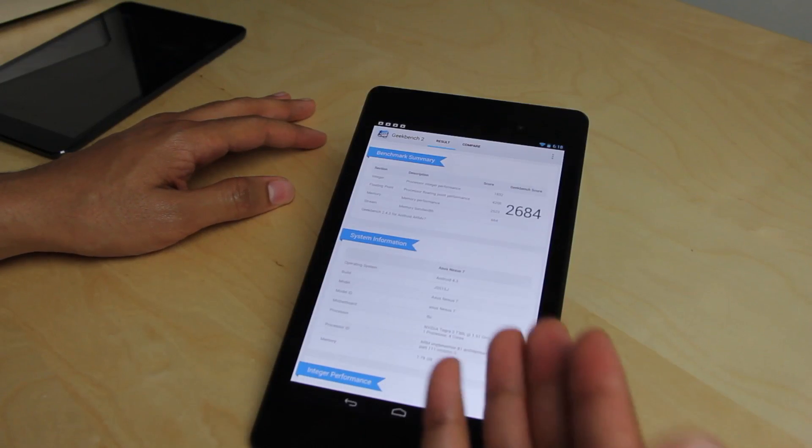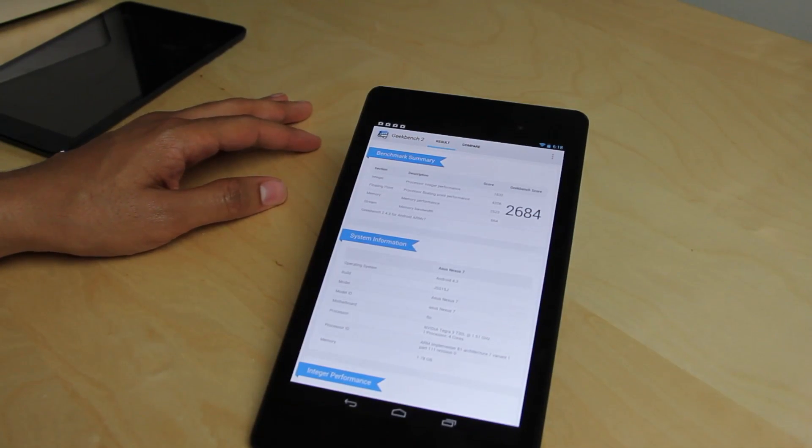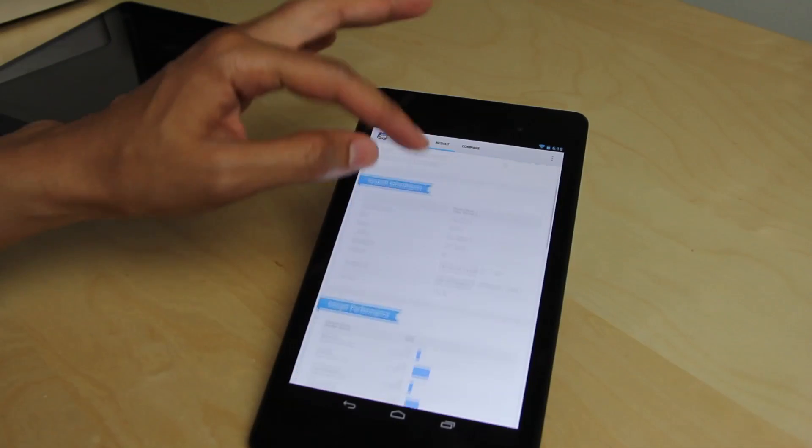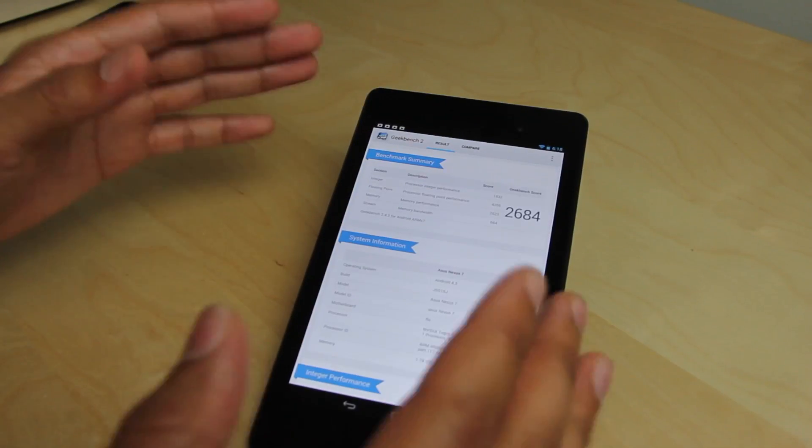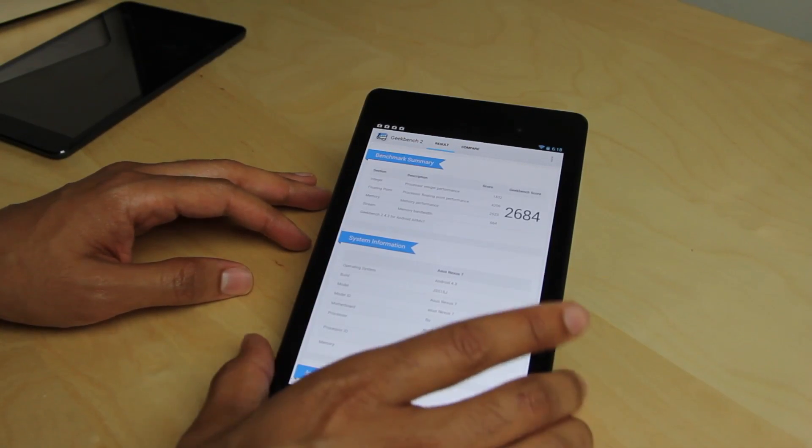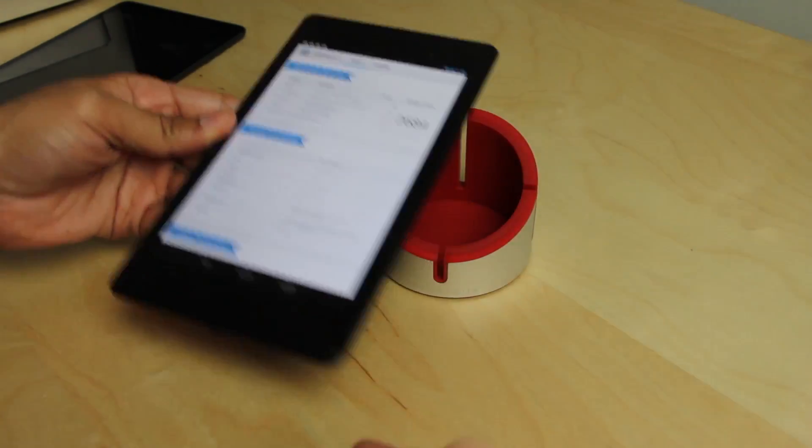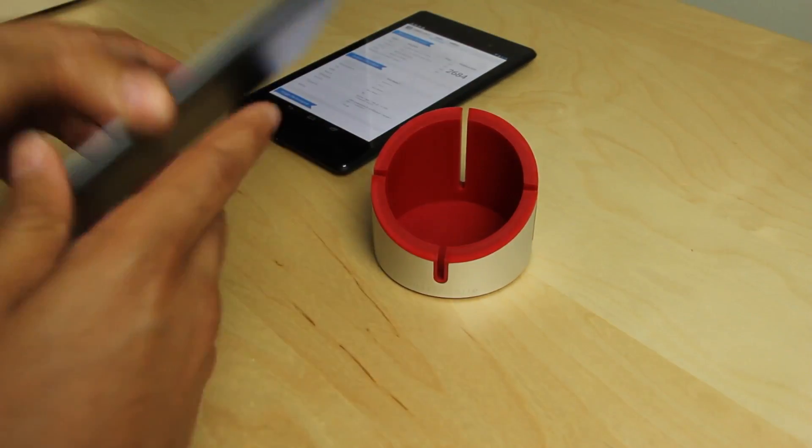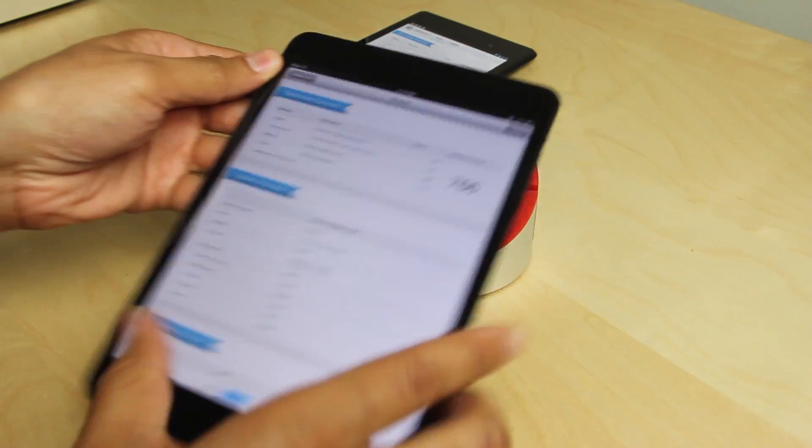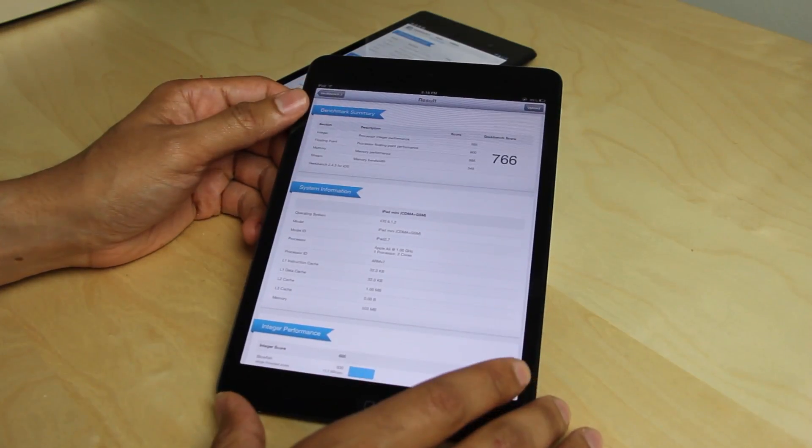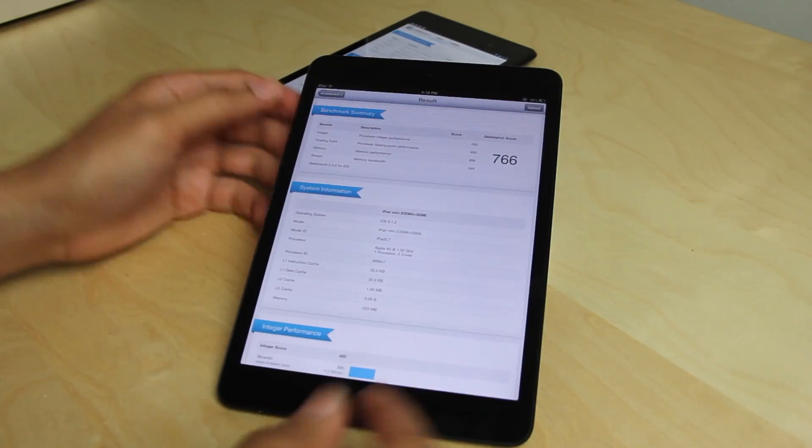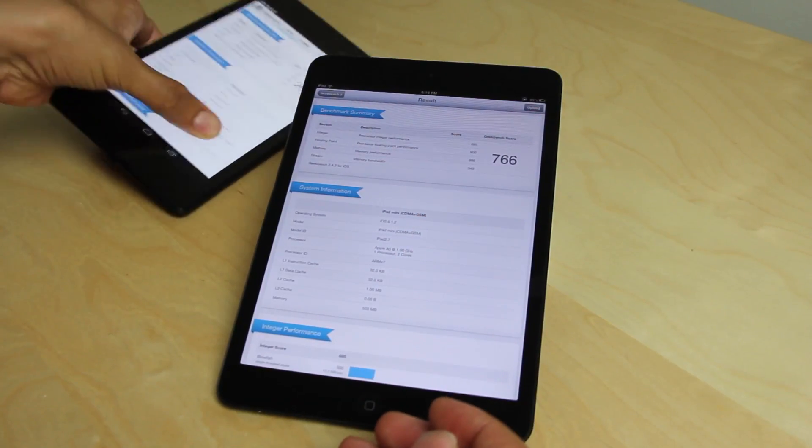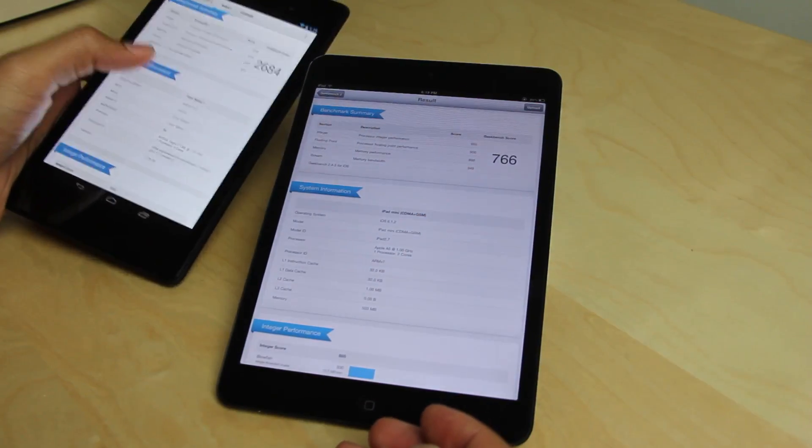And notice that Geekbench score. Folks, it speaks for itself. A Geekbench score of 2,684 runs circles around the iPad Mini. There's just no other way to state that. It runs circles around it. This thing screams the Nexus 7 is very, very fast. Runs games very, very fast. Certainly faster than 766. The lowly 766. Yeah, that's pretty sad when compared to 2,684.